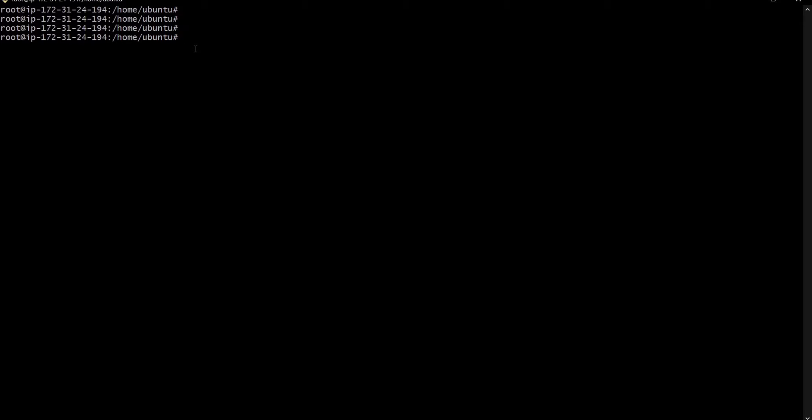Hi guys, welcome to the Jobster tutorial. This is the sixth video lecture for the Kubernetes series, and today we are going to learn how to create a simple pod using a YAML file.